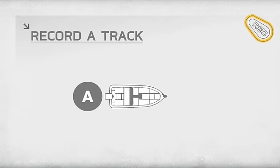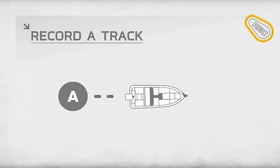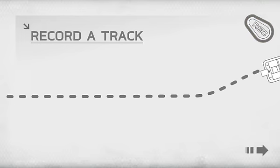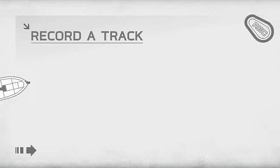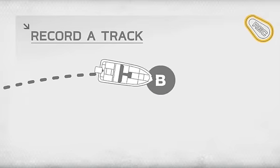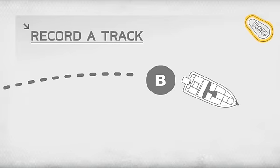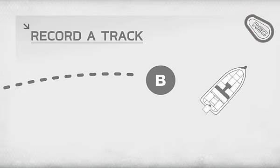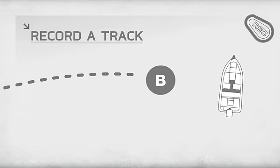Just push the Record button at the beginning of your track. When you finish your course, press the Record button again to stop recording.